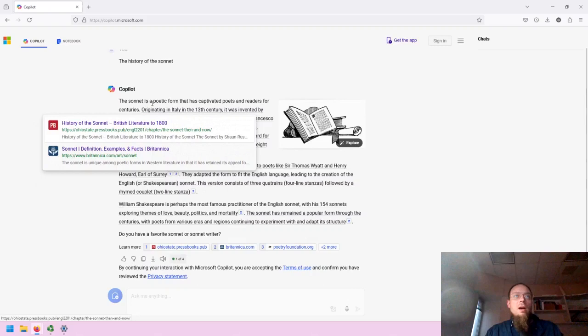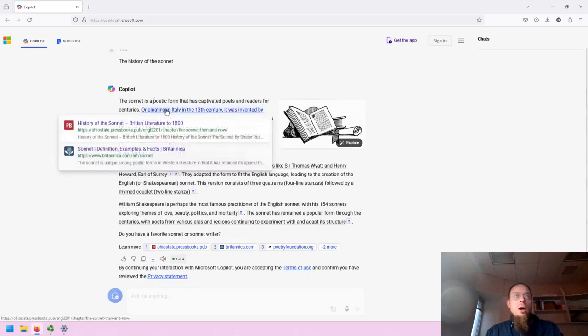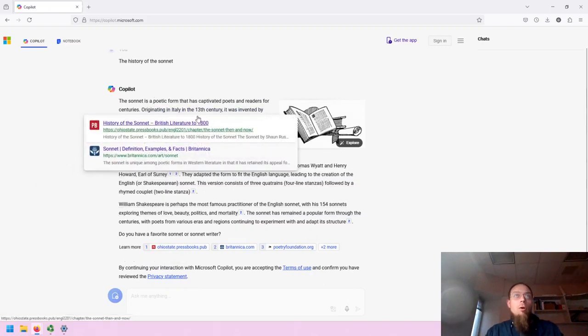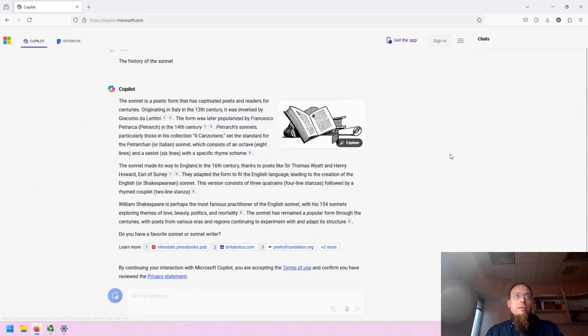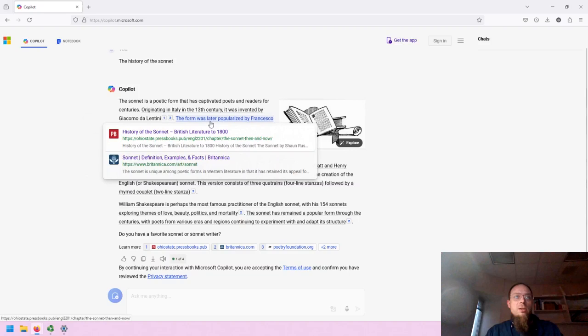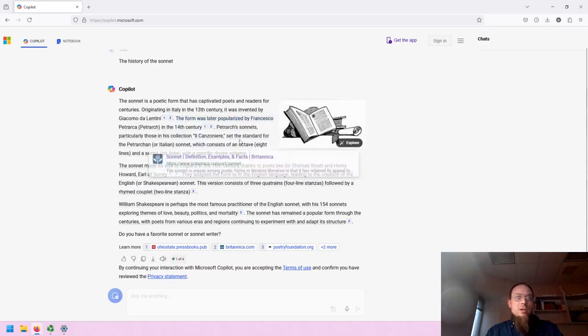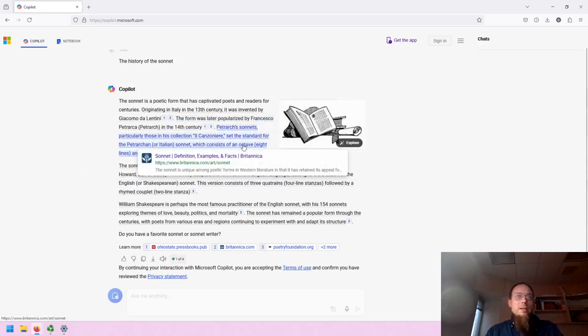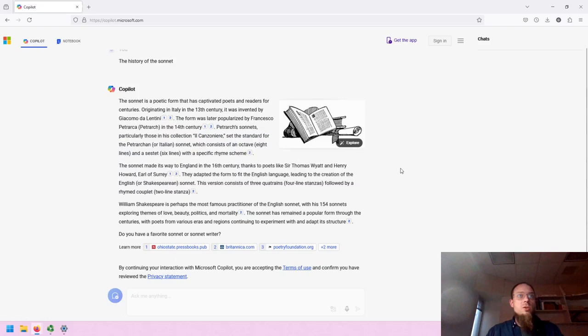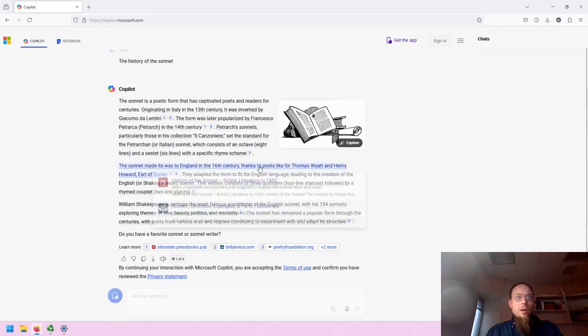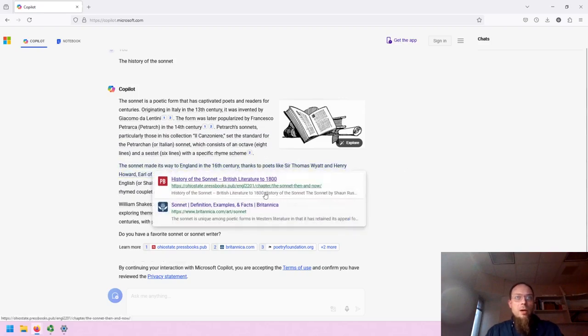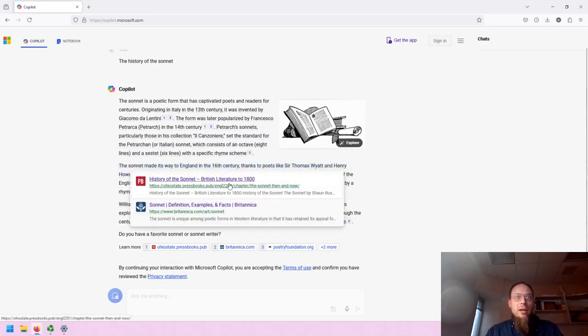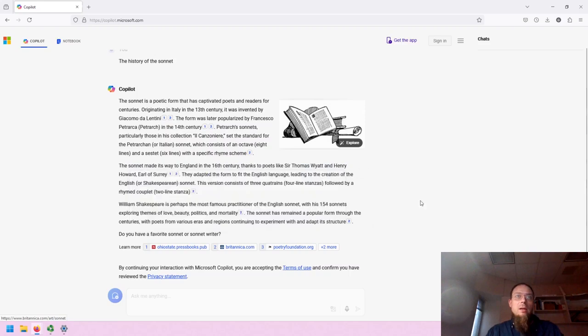So you will see that each of the citable pieces of information is linked to, in some cases, multiple sources. And you can easily access them by hovering over the text and clicking into those links.